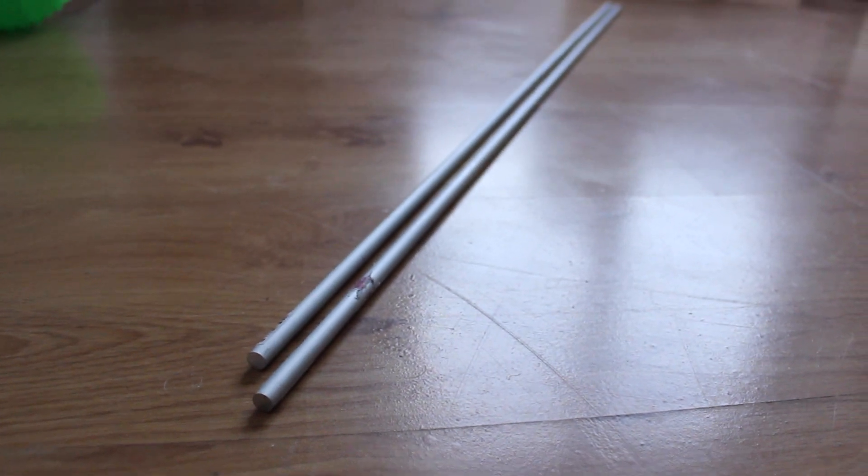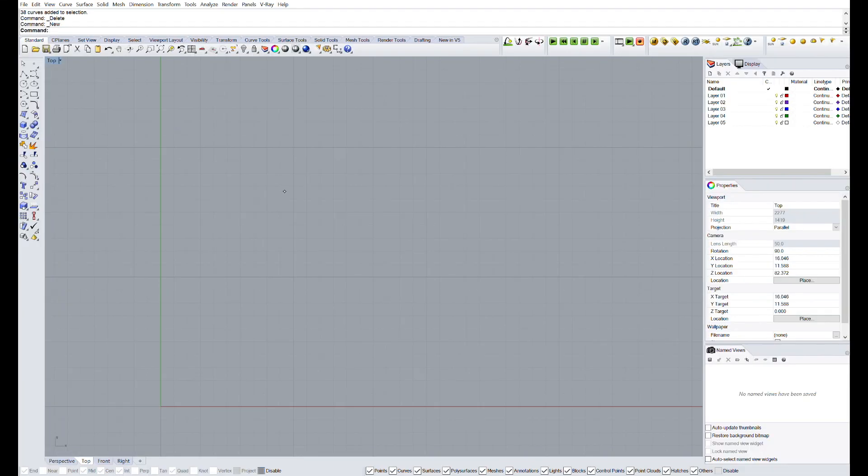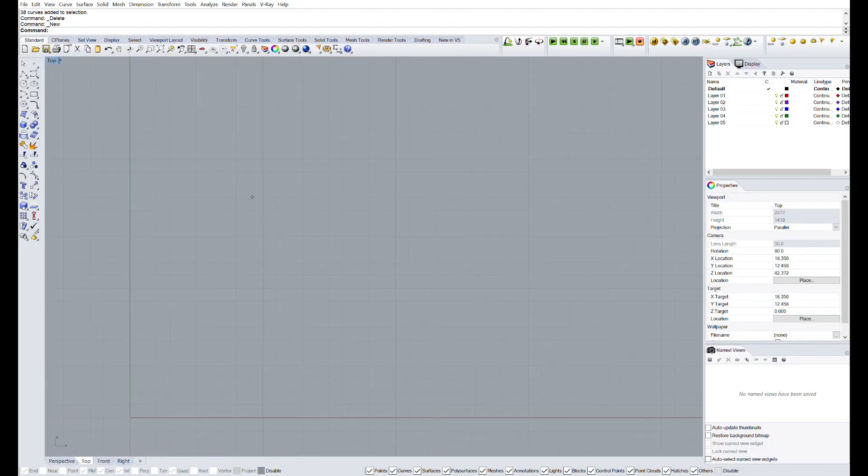It means that I will try to print in 3D all the threads for the screws and nuts only buying the linear rods and the bearings for the wheels. We will start the build from scratch and for that the software I'm going to use is going to be Rhino.